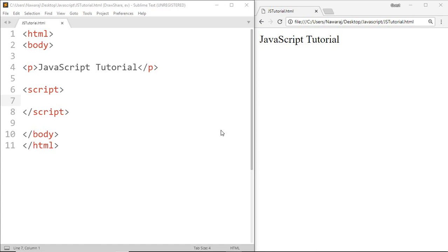But if the result produced by the function needs further process outside of that function to complete the work, then at that time we use return statement, for example during calculation. How it's done I will explain later.